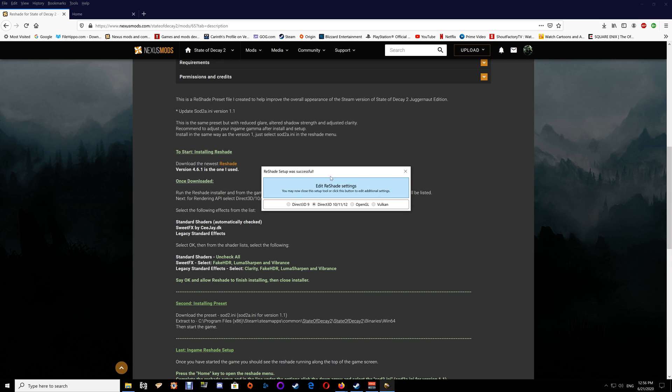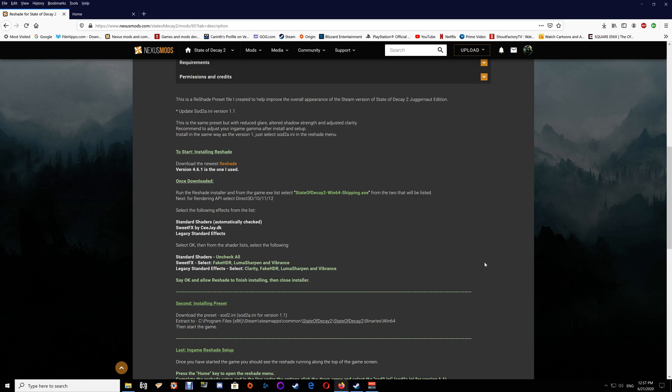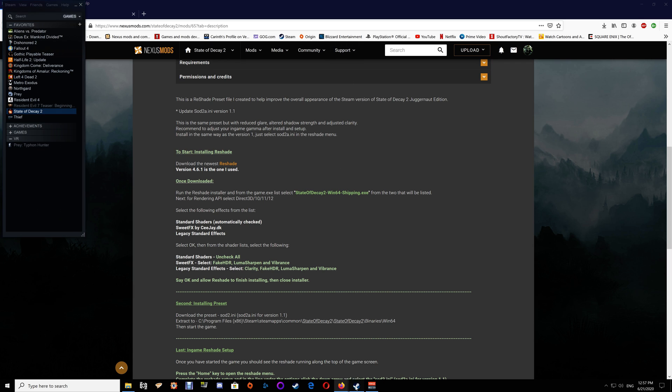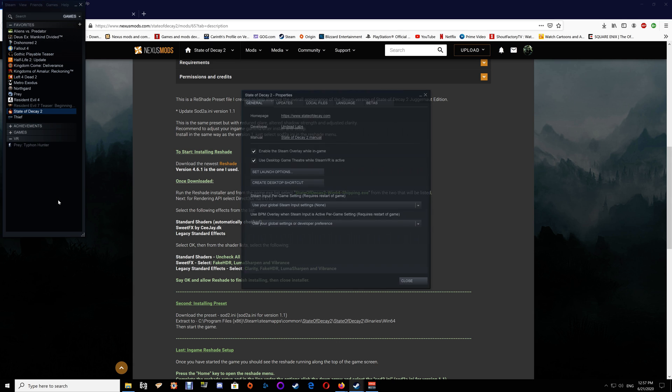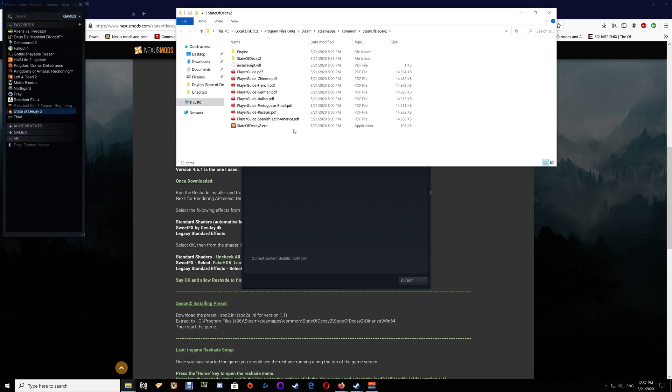Do the exact same thing here but you're also going to select Clarity. So Clarity, Fake HDR, Luma Sharpen, and Vibrance. Once you've verified those are all checked, just say okay. It's now installed into your game folder. You can close that off. If you want to add shaders later you can rerun the setup and tell it to update and add the additional shaders.